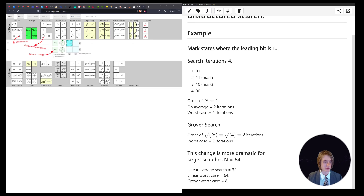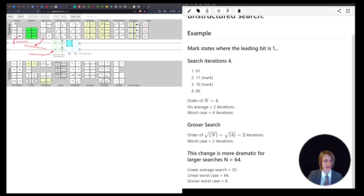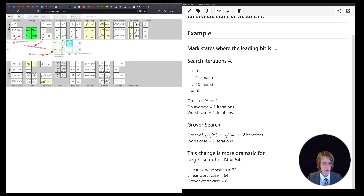That's the worst case scenario, meaning it could potentially return results in fewer iterations. This is an exponential difference, so for large numbers you're going to get a drastic trade-off very quickly. For example, if you're searching 64 names, you'd go through 32 on average and 64 in the worst case with linear search. But Grover's search only has to go eight iterations.